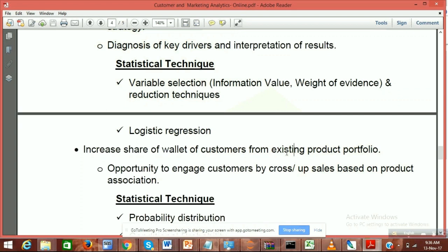This is called cross-selling of the product. Cross-selling or product bundling is basically: today I buy a product — how can I actually increase the share of wallet of the same customer to buy something which would be more interesting for them? This is called increasing share of wallet.